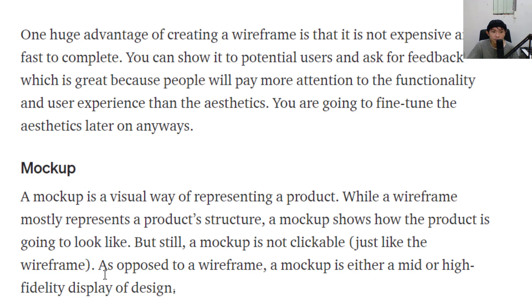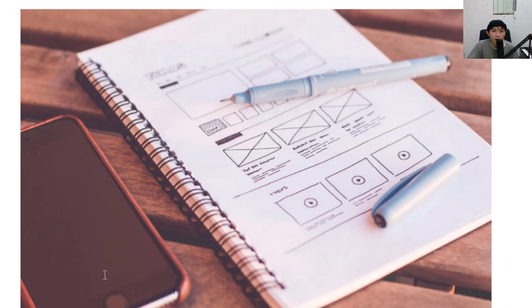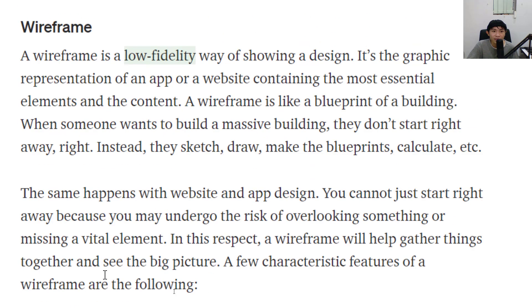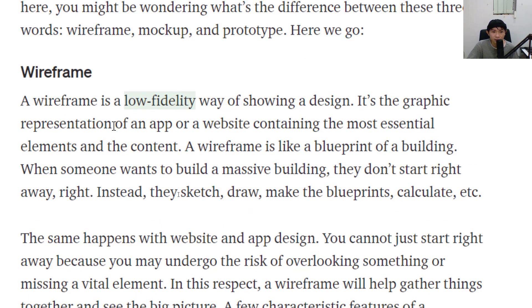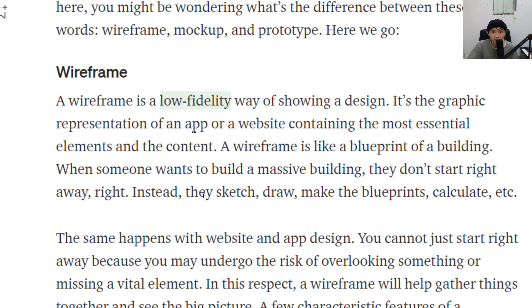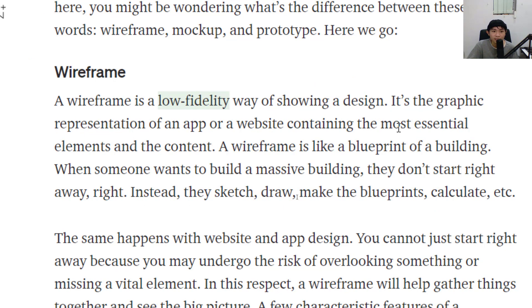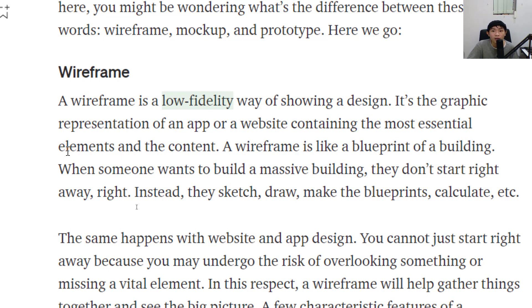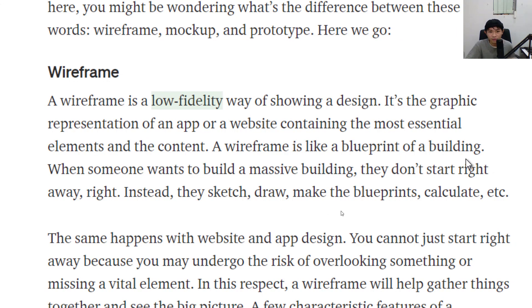A wireframe is a low-fidelity way of showing a design. It's the graphic representation of an app or a website containing the most essential elements and the content. It's kind of like the blueprint of a building.